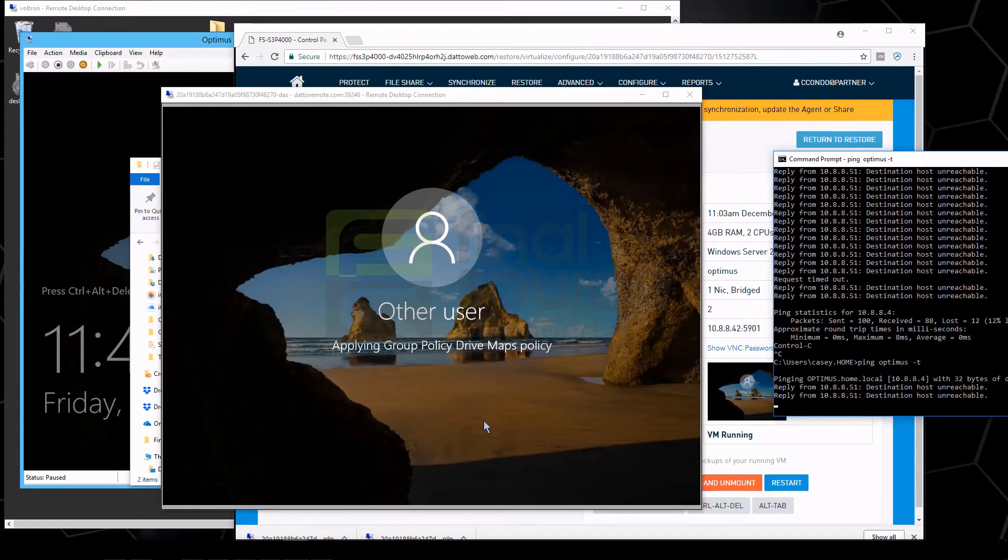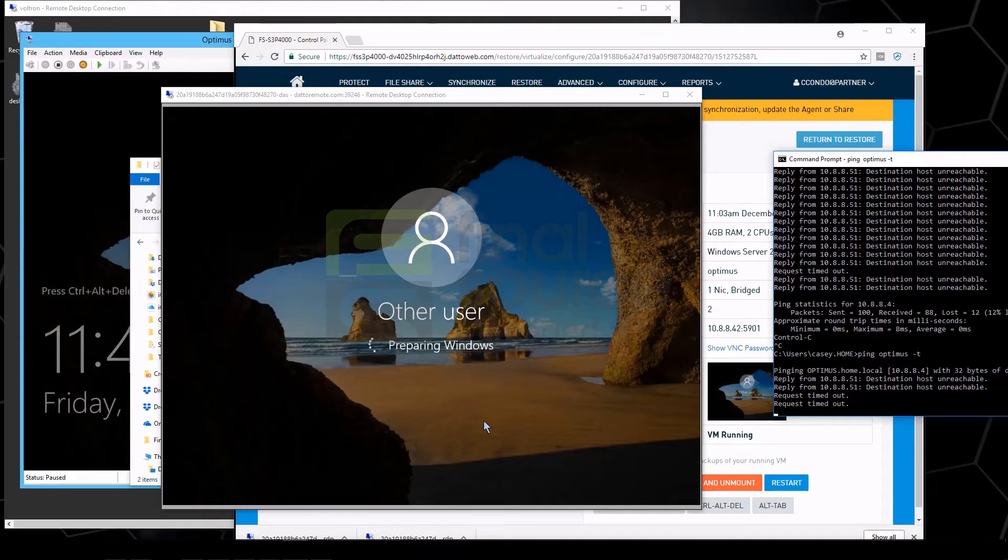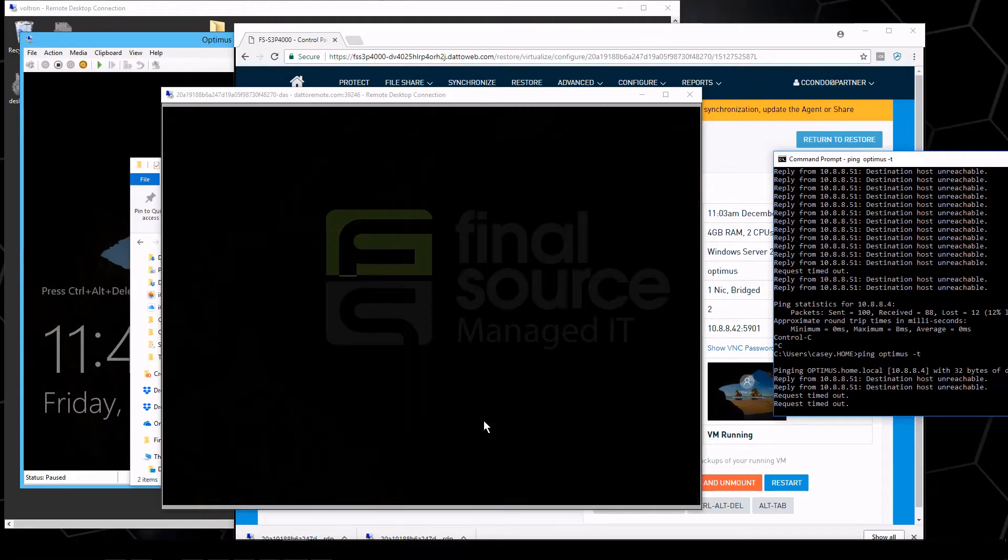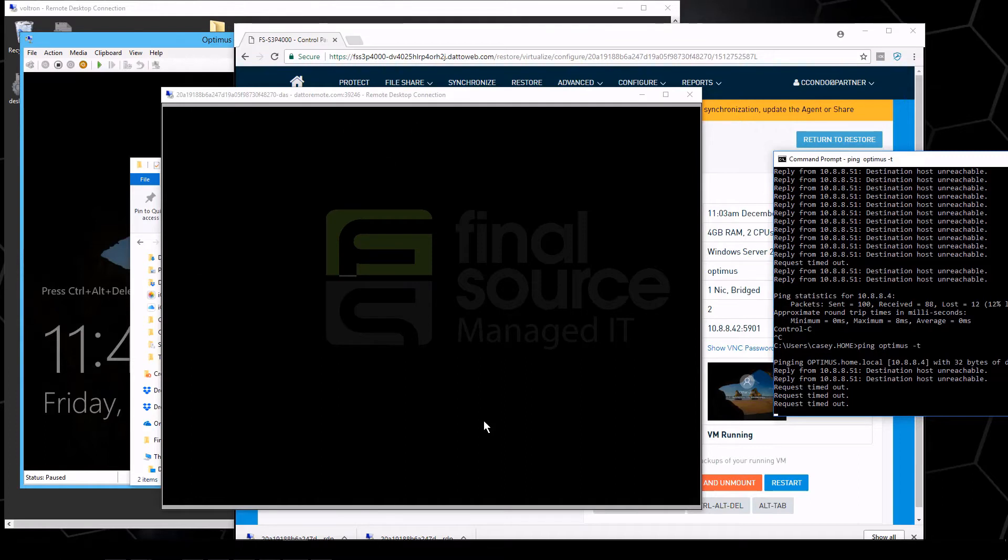So like I said, it's not uncommon actually after the machine boots up to have to go in and give it an IP or something else like that. Sometimes it knows its IP, sometimes it doesn't.